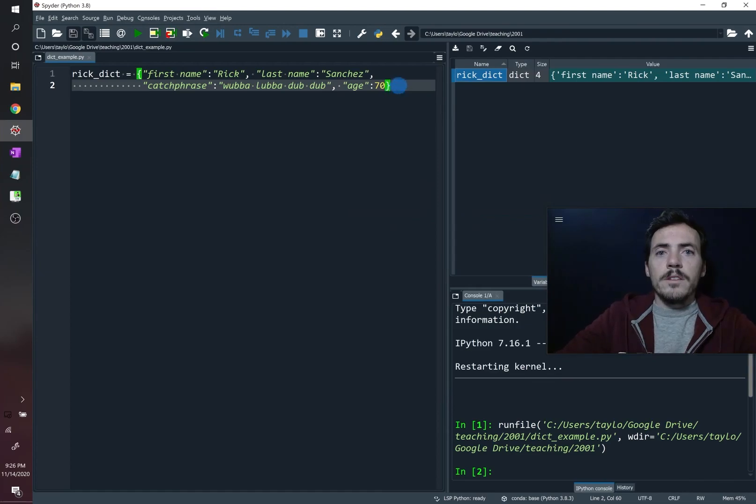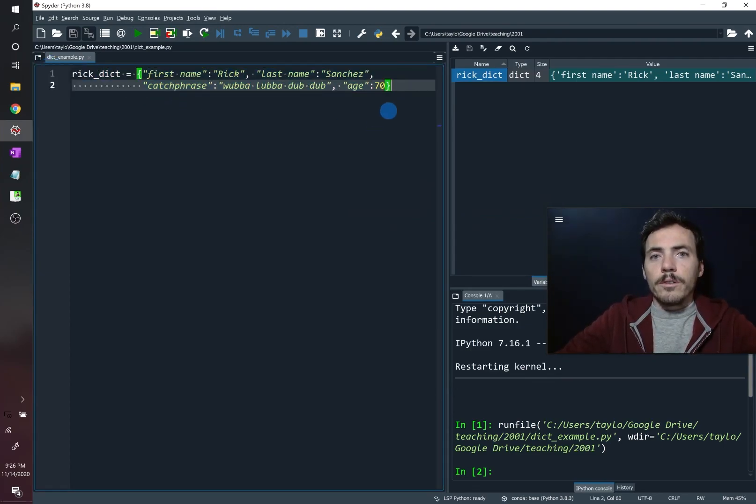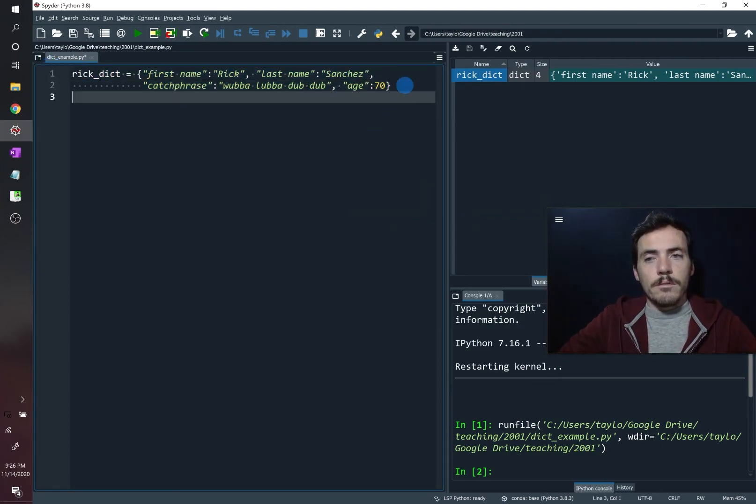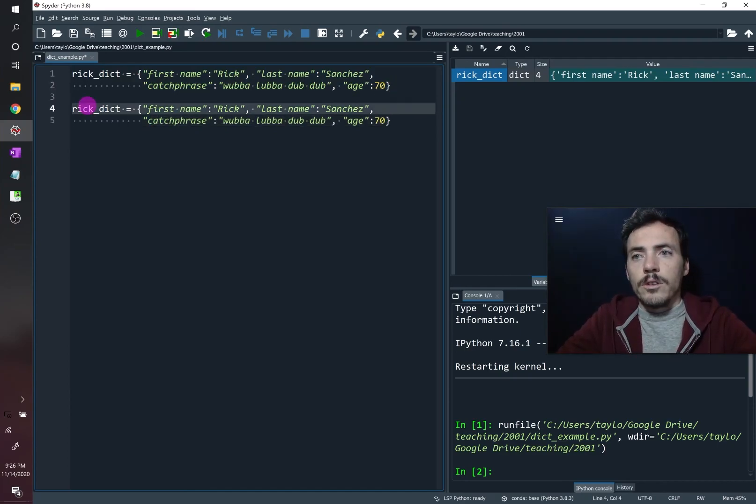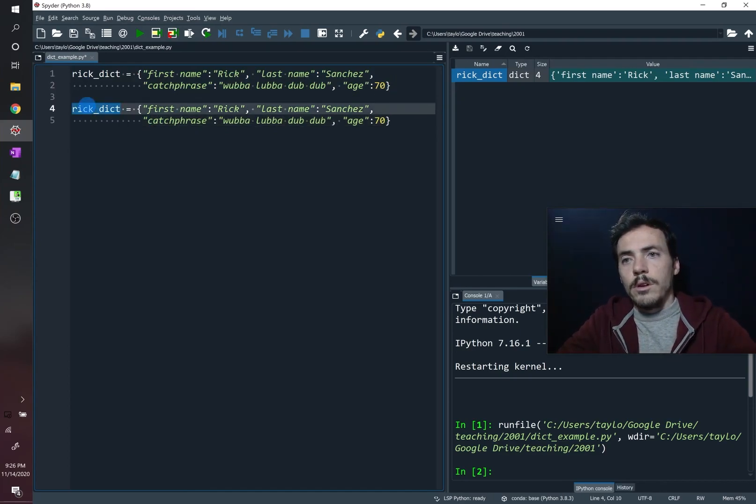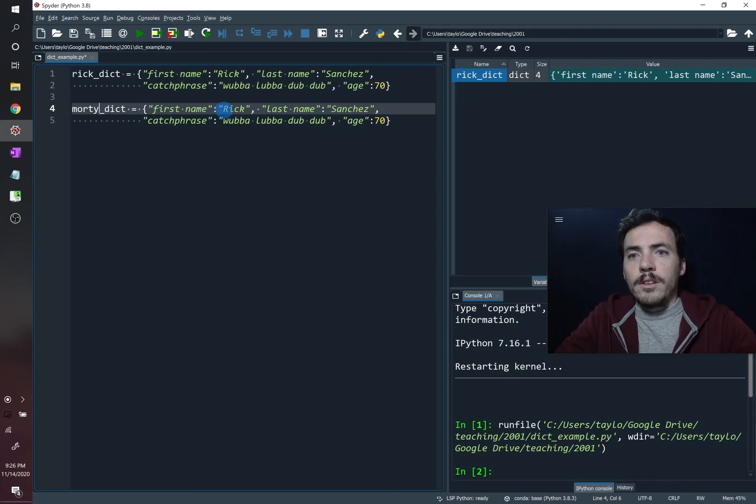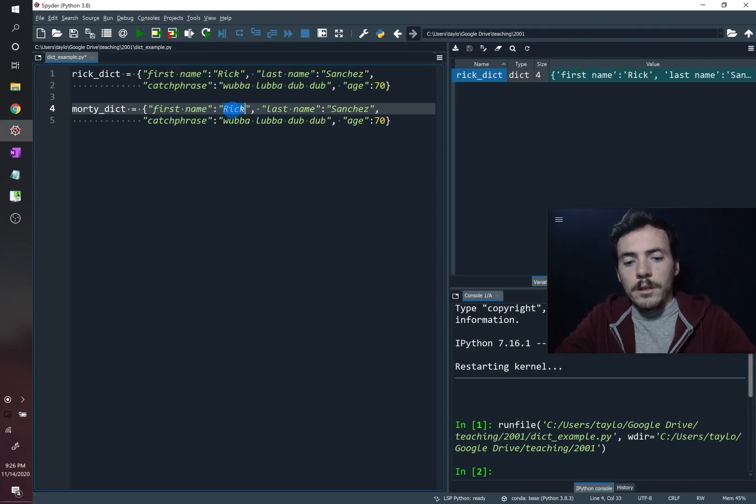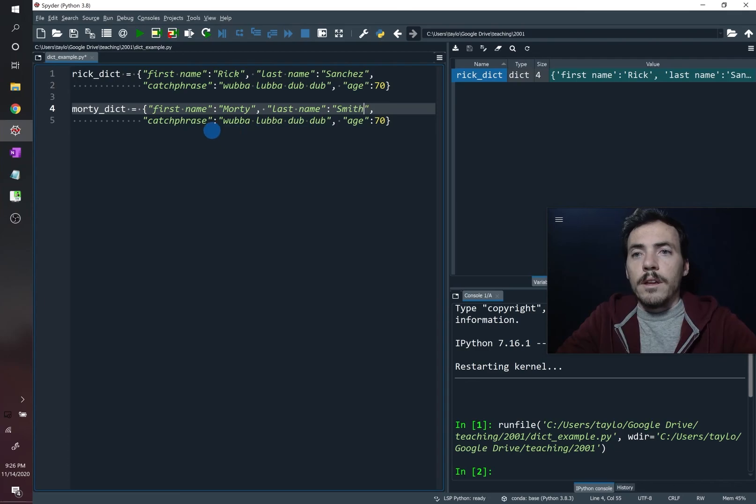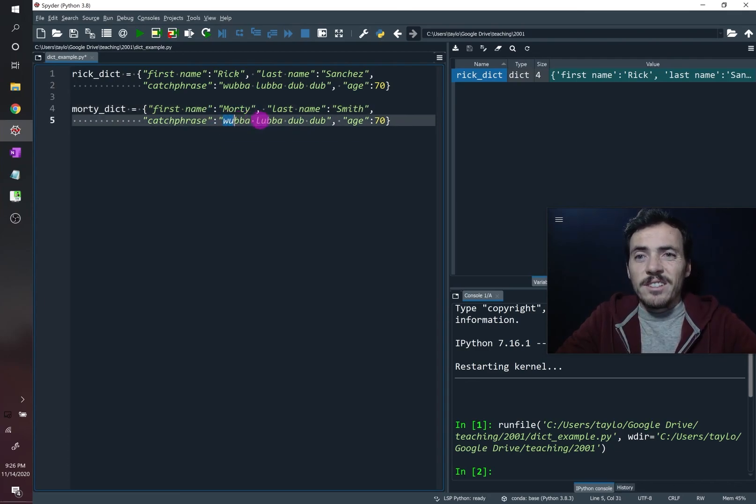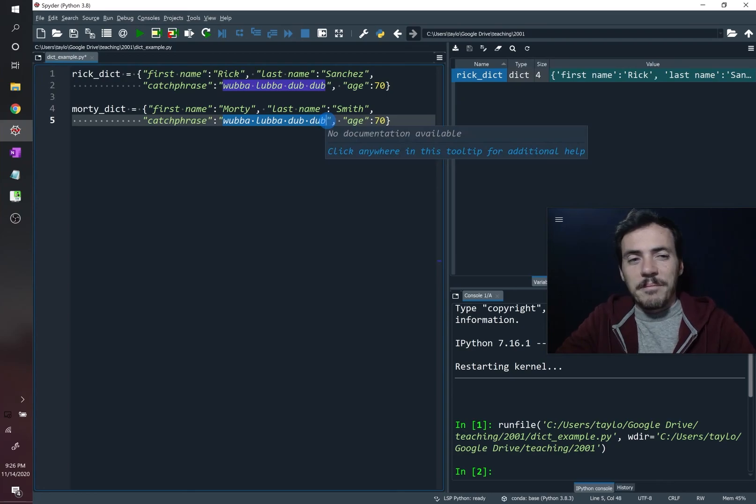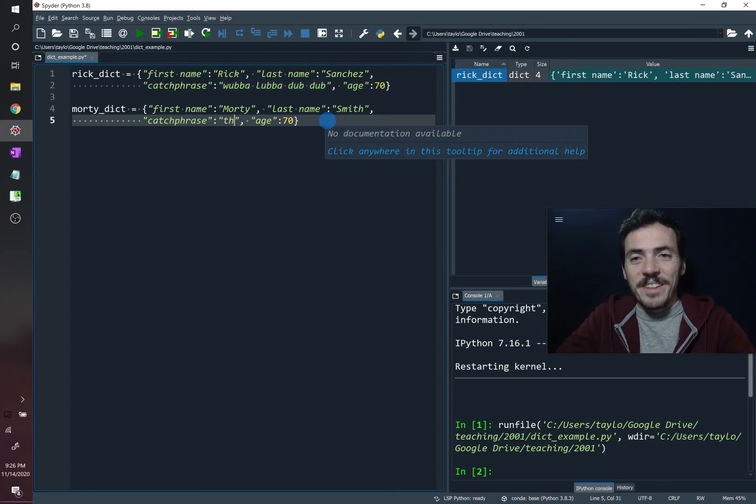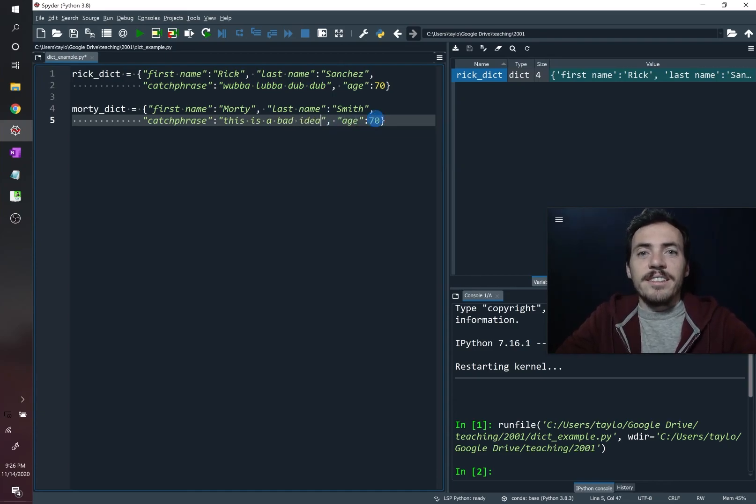So we could take this exact same thing, and we could make different dictionaries to represent some of the different characters in the show. So we could do one for Morty. His first name is Morty, his last name is not Sanchez, Smith. His, does he have a catchphrase? I don't know if he has one. This is a bad idea, I don't know, this is a bad idea. And his age is 14.